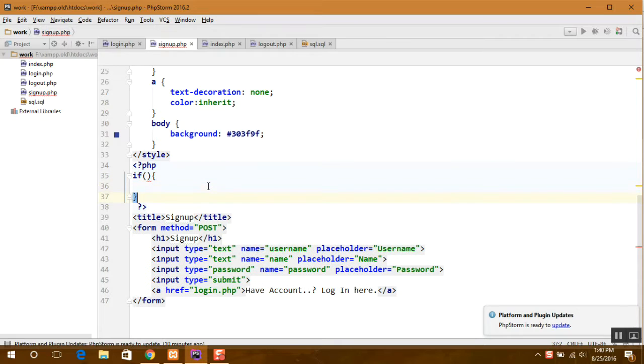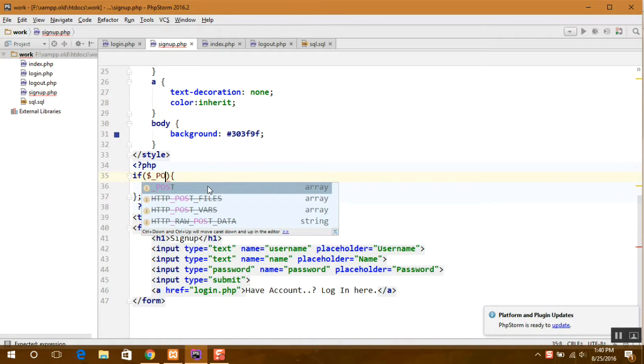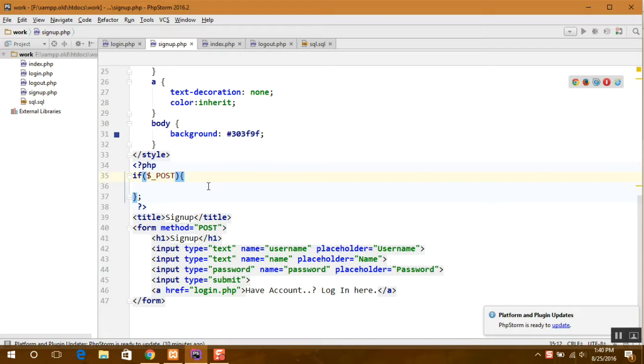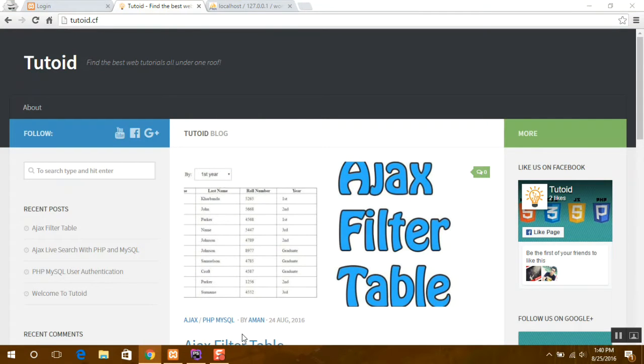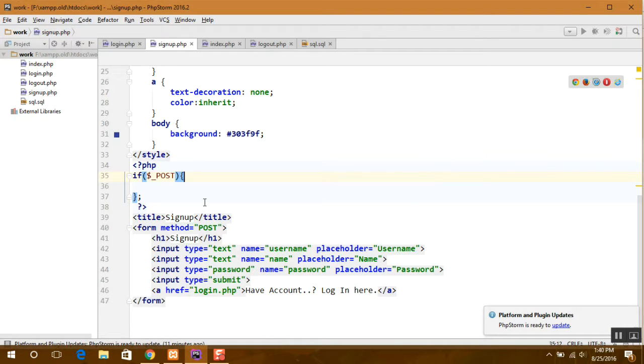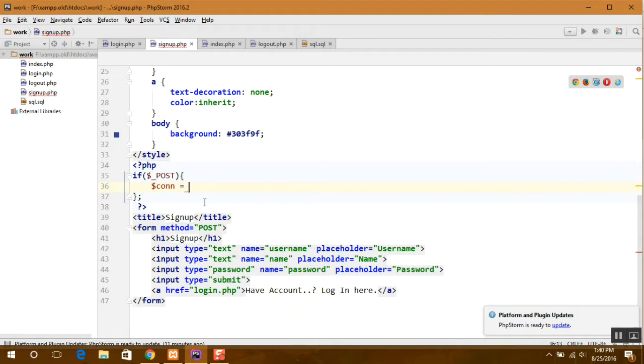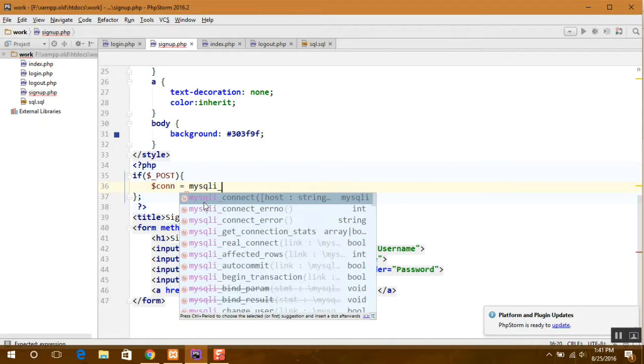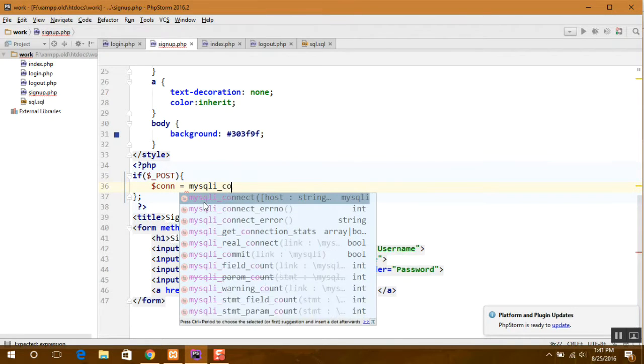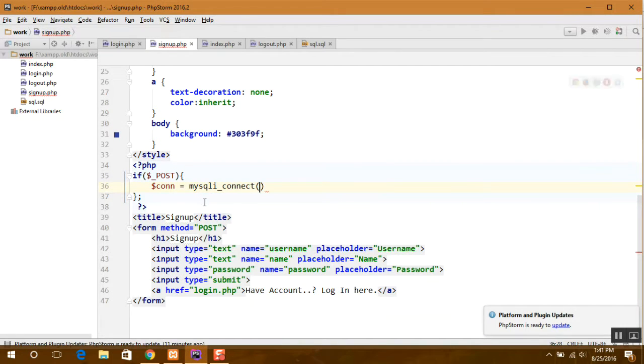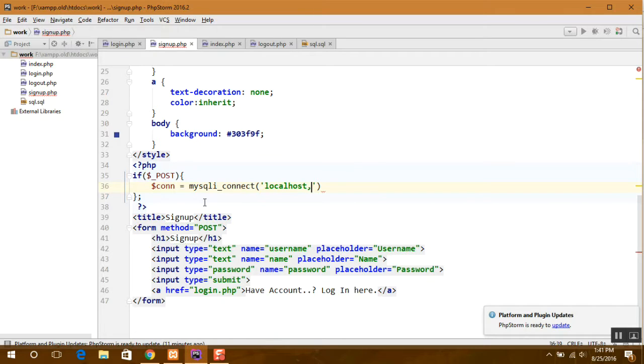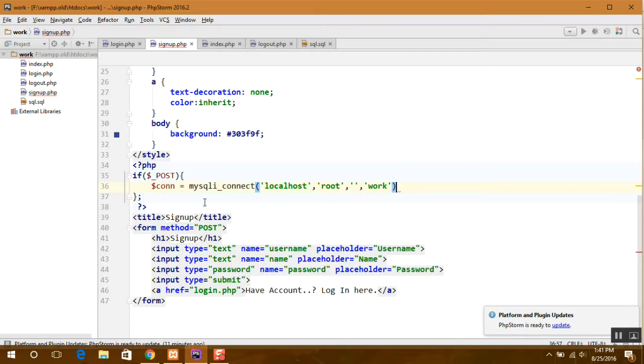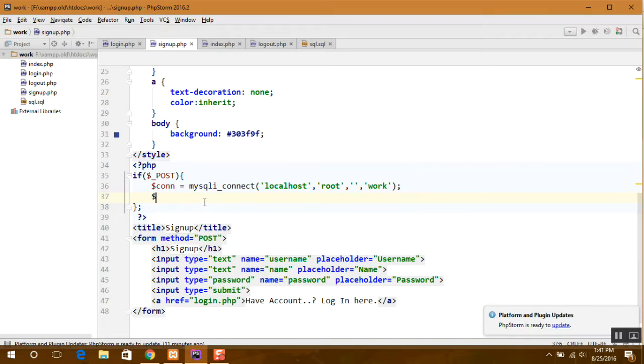So first thing we do is start with if the user posts. If the user posts, the first thing I'm defining is my connection to the database. There is no password and my database is book.